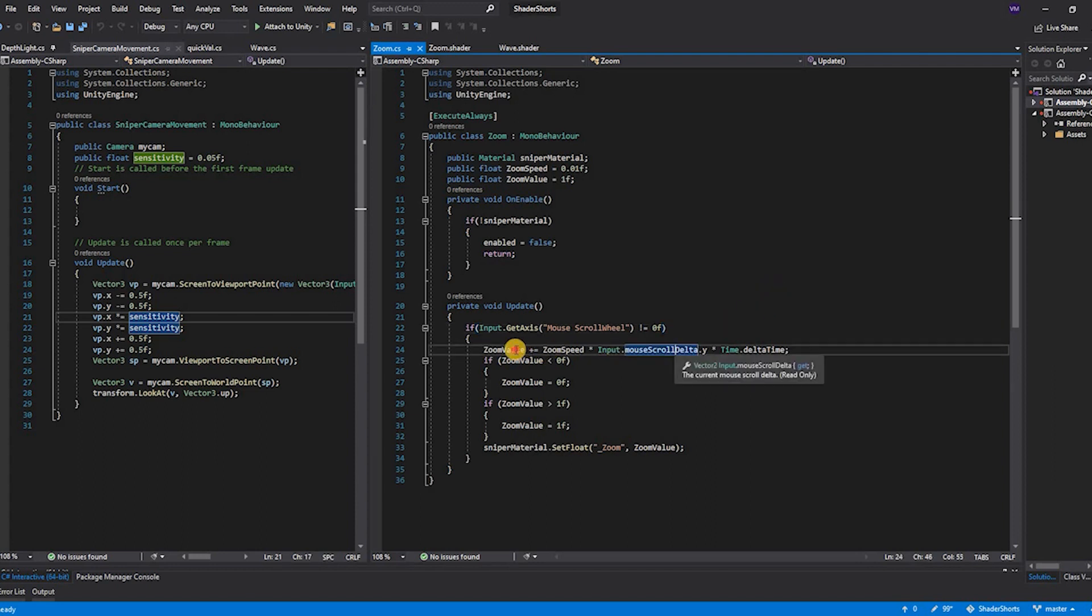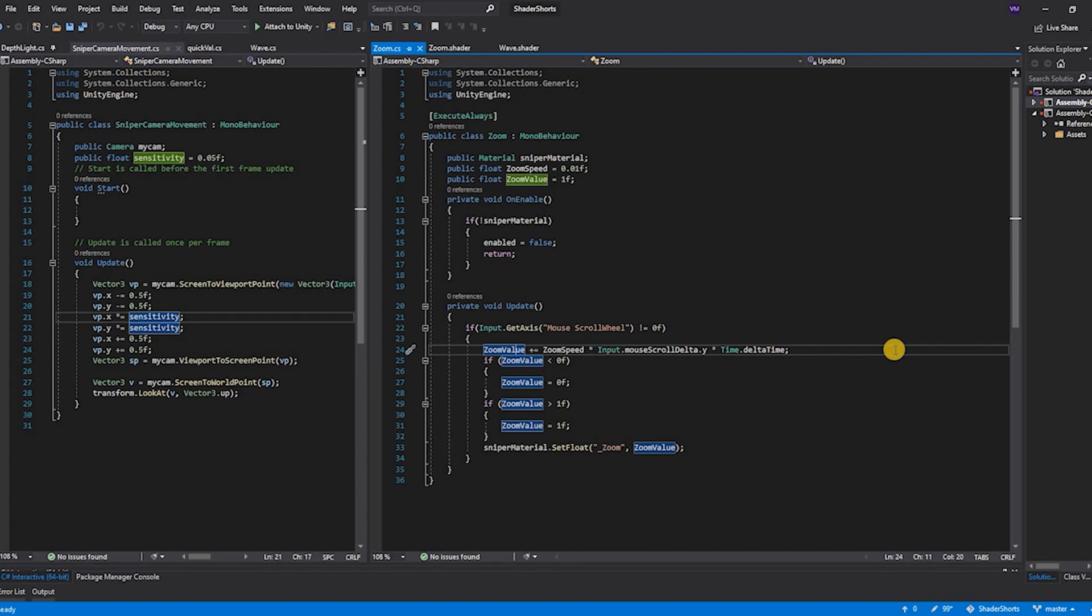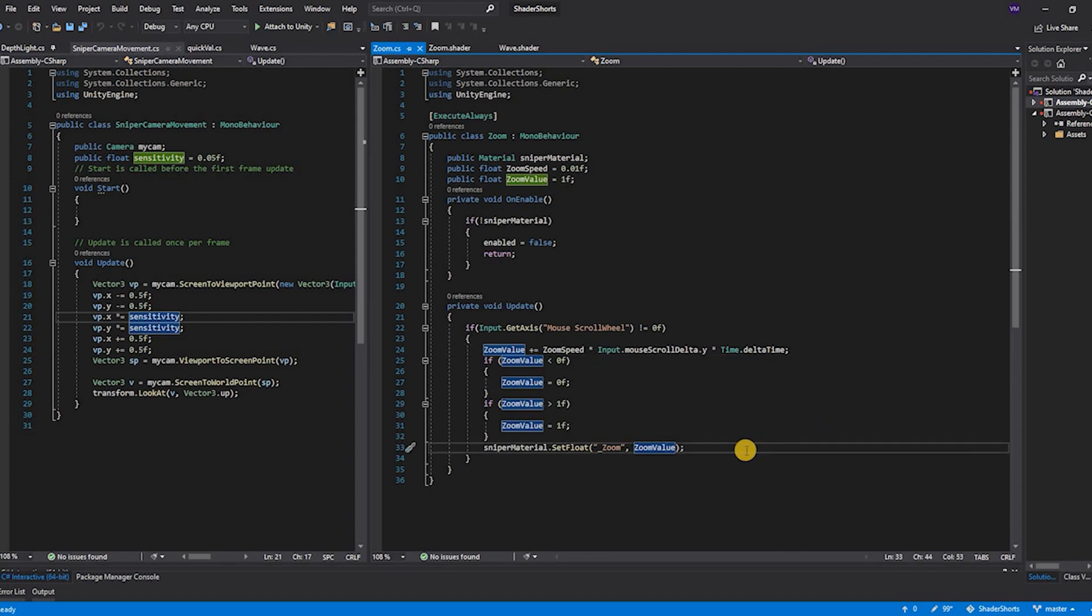Based on the scroll delta we calculate the zoom value. The zoom value is the zoom speed multiplied by the scroll delta and the delta time. Once we compute the zoom value we provide it to the shader.